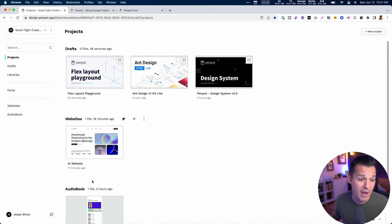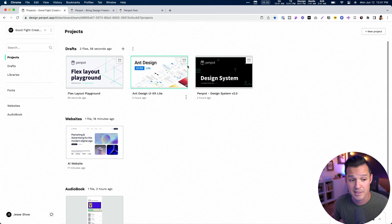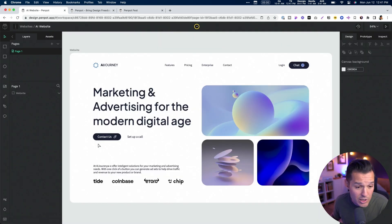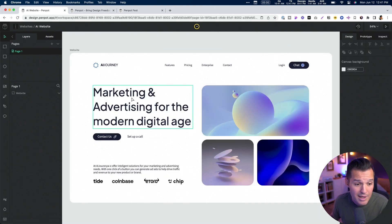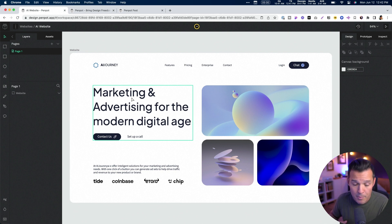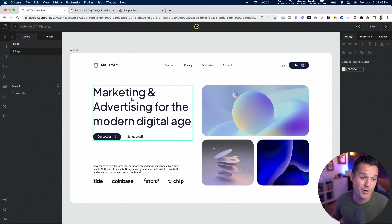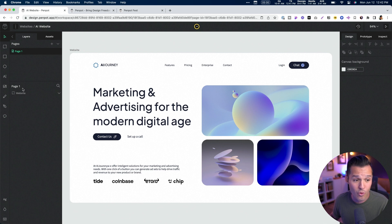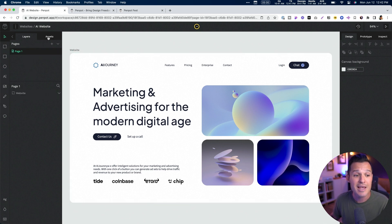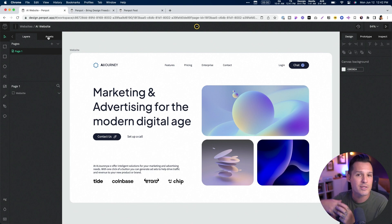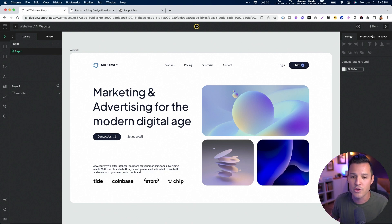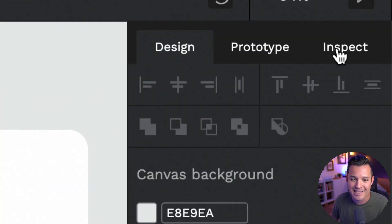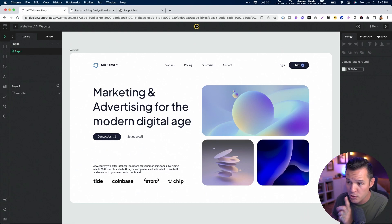you can see we have all the stuff going on. We can break things into projects. We have drafts. Here's a website I was designing using Penpot. It has all the modern tools, typography, color, imagery, gradients. It has responsive nature. It has your basic tool set over here on the left hand side. It has pages. You can have assets, components, you can have design libraries, and you have your design prototype and inspect mode.